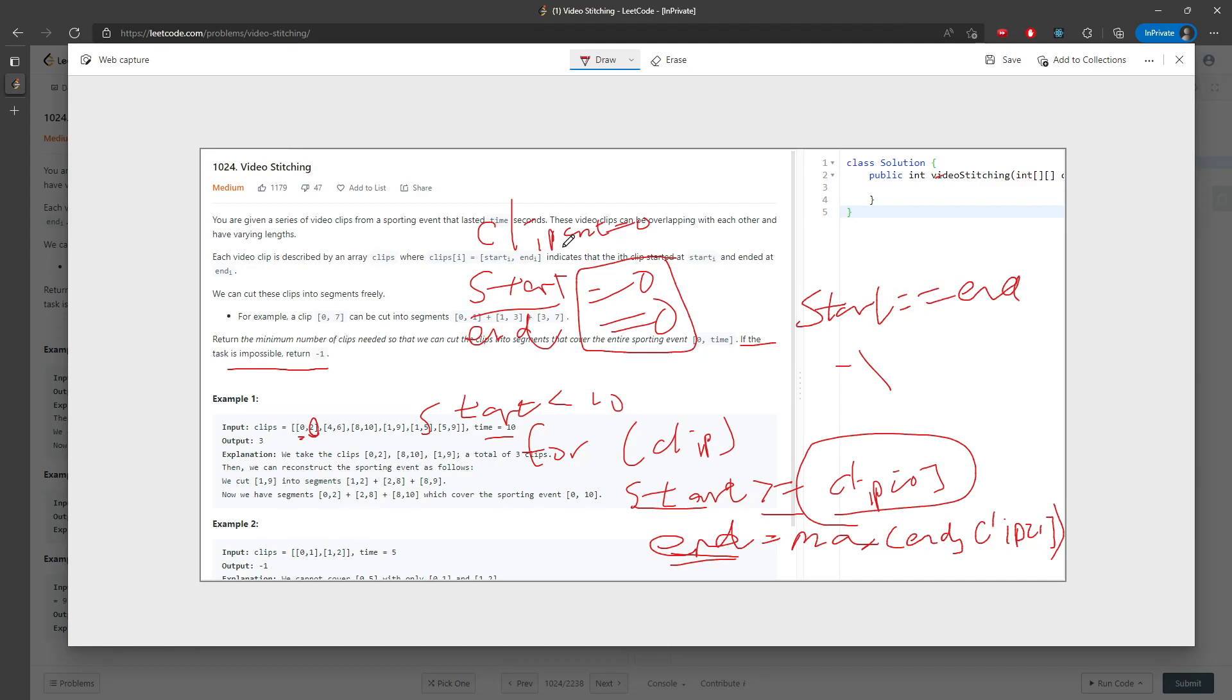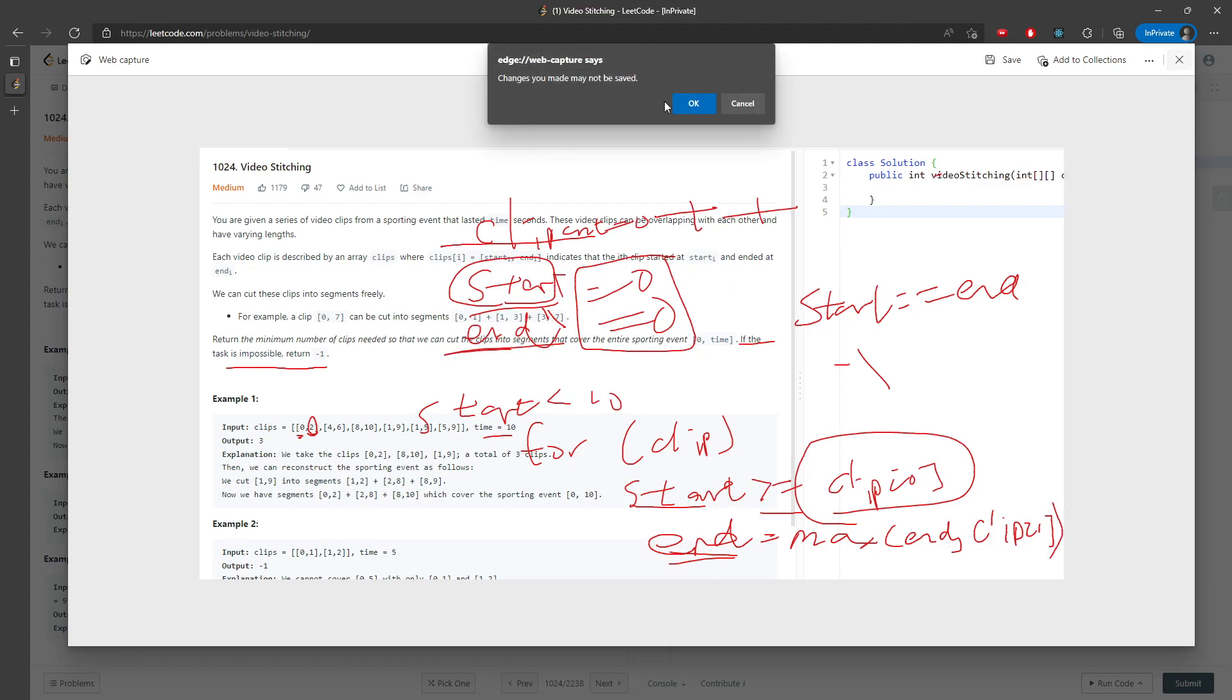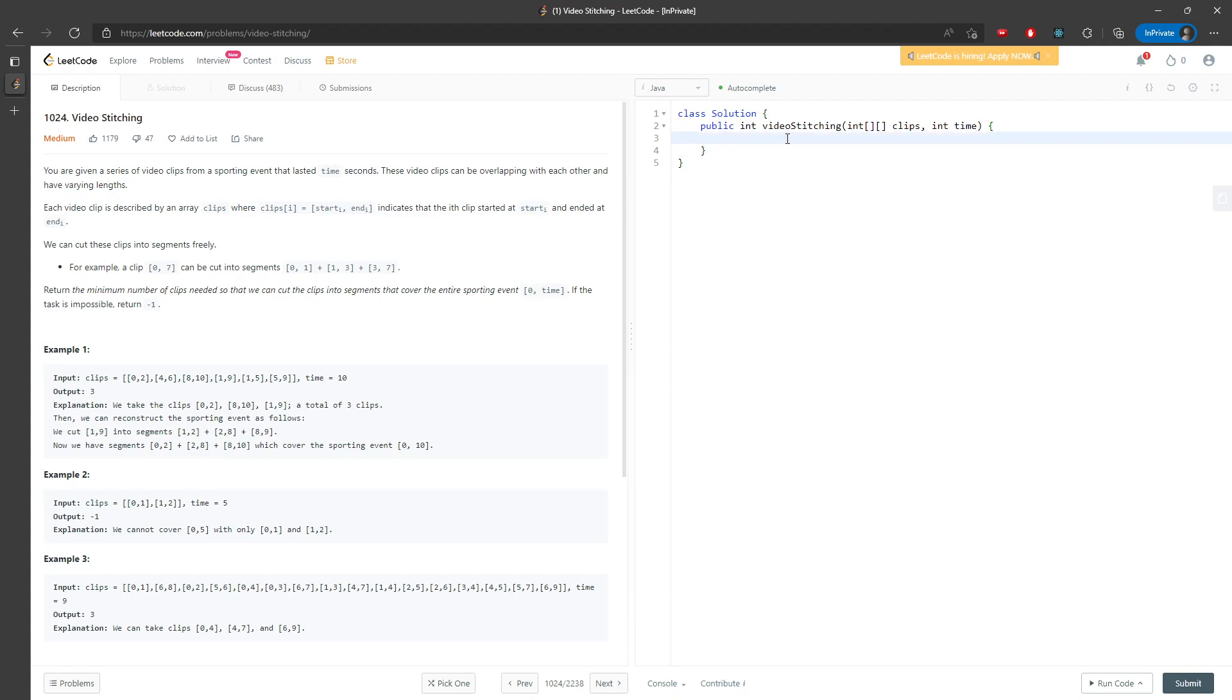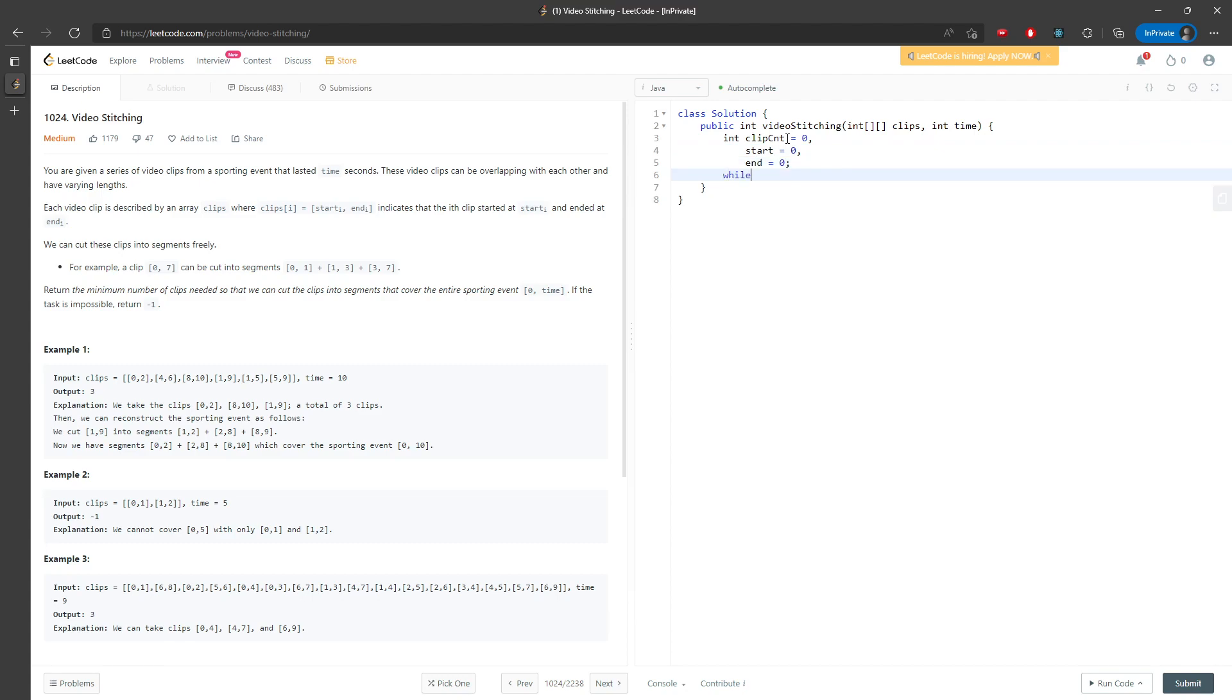So if not, then I need to increment my clip counting variable and also update my start to the end. So I will know for the next iteration, I will have to start at this timestamp. All right. So let's start coding. So I will have an int variable, I will say clipCounter equal to 0 and also start equal to 0 and end equal to 0. So while start is less than time, so I will say return clip at the end. So I will have to start with a clip.